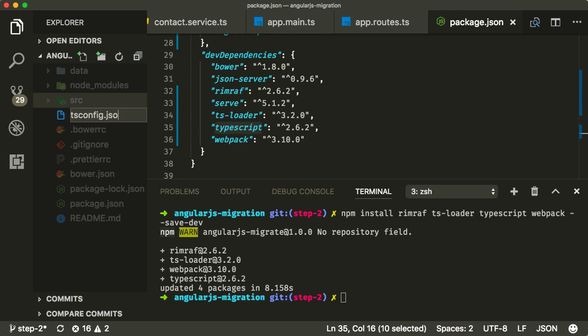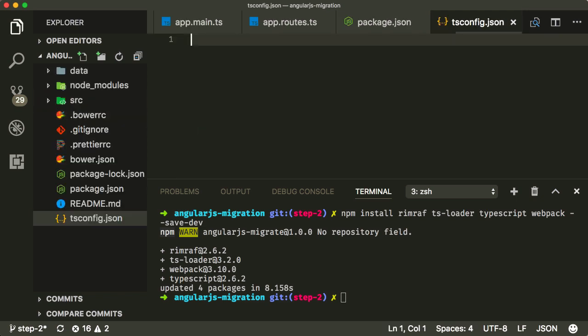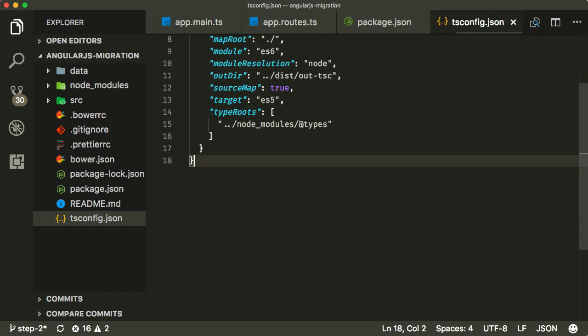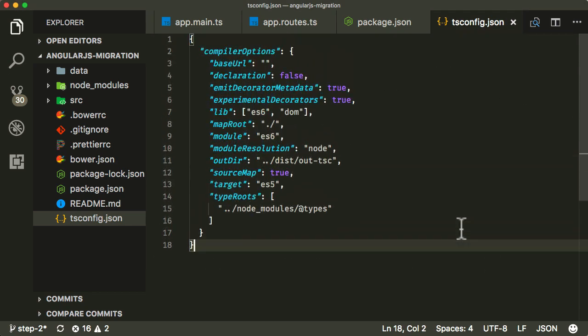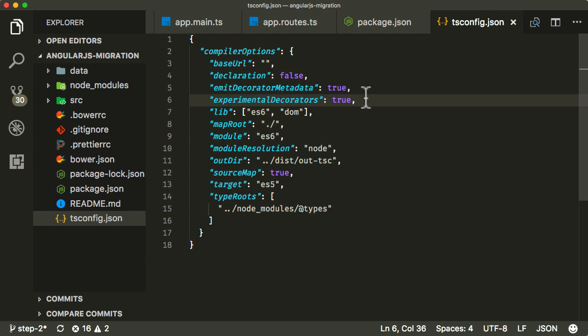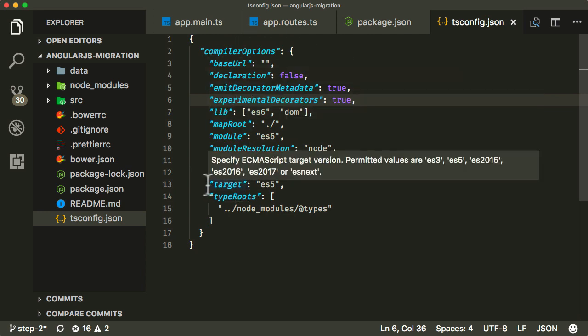And I'm actually just going to paste in the configuration files from somewhere else. Let me create some space here. So if you want, you can read up on the TypeScript website what each of these settings are. But the key ones, the most important one here, is the target.